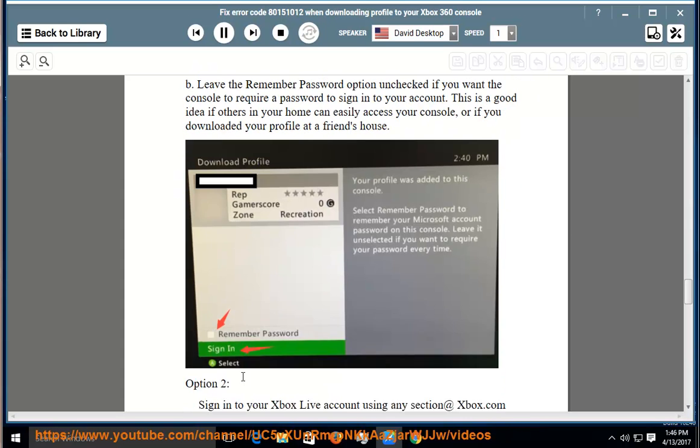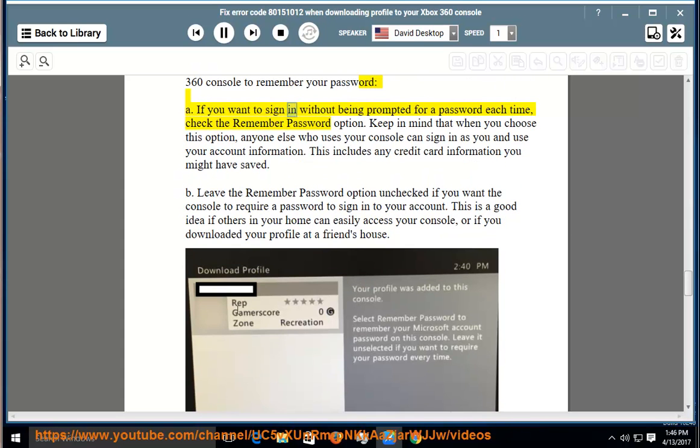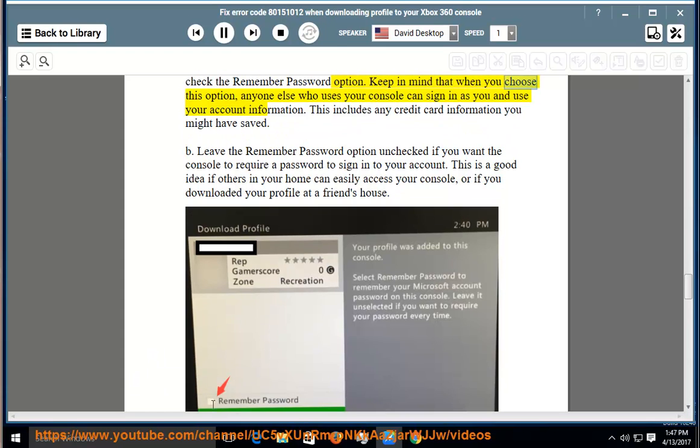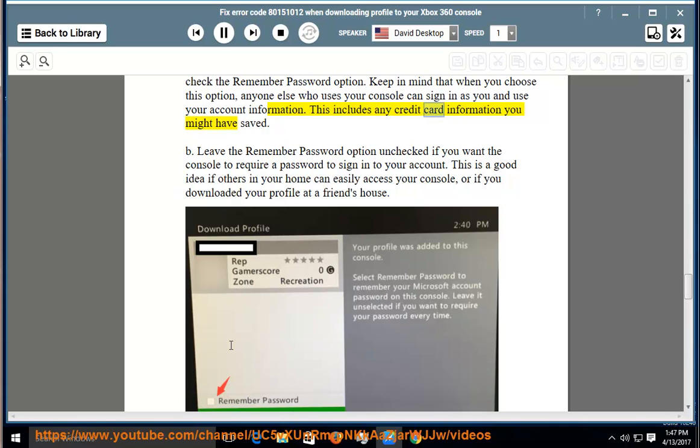a. If you want to sign in without being prompted for a password each time, check the remember password option. Keep in mind that when you choose this option, anyone else who uses your console can sign in as you and use your account information. This includes any credit card information you might have saved.